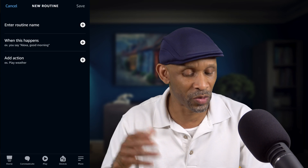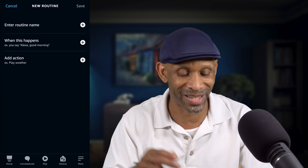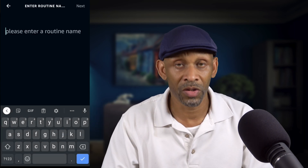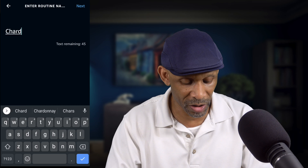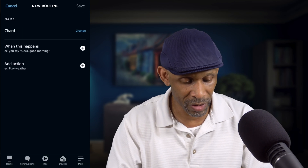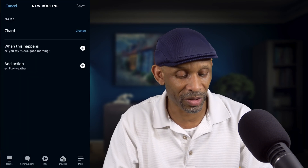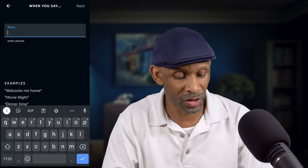We're going to make up a routine as an example. I'm going to name this routine 'Charred' because this is just a test routine. Click 'Next,' then click 'When This Happened,' and choose 'Voice' — this is where you're going to add the phrases that you'll say to activate the routine.